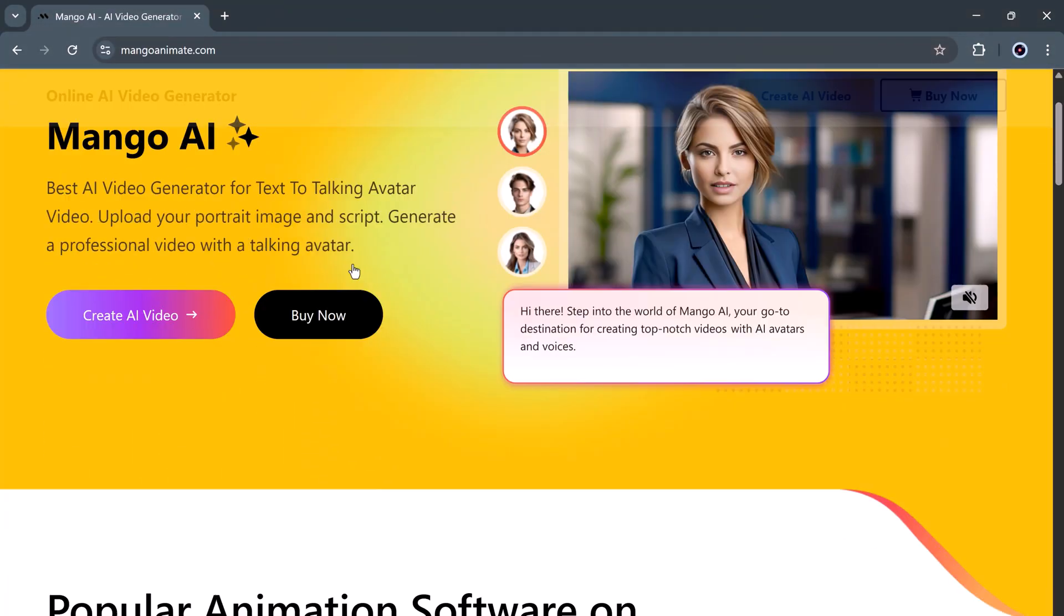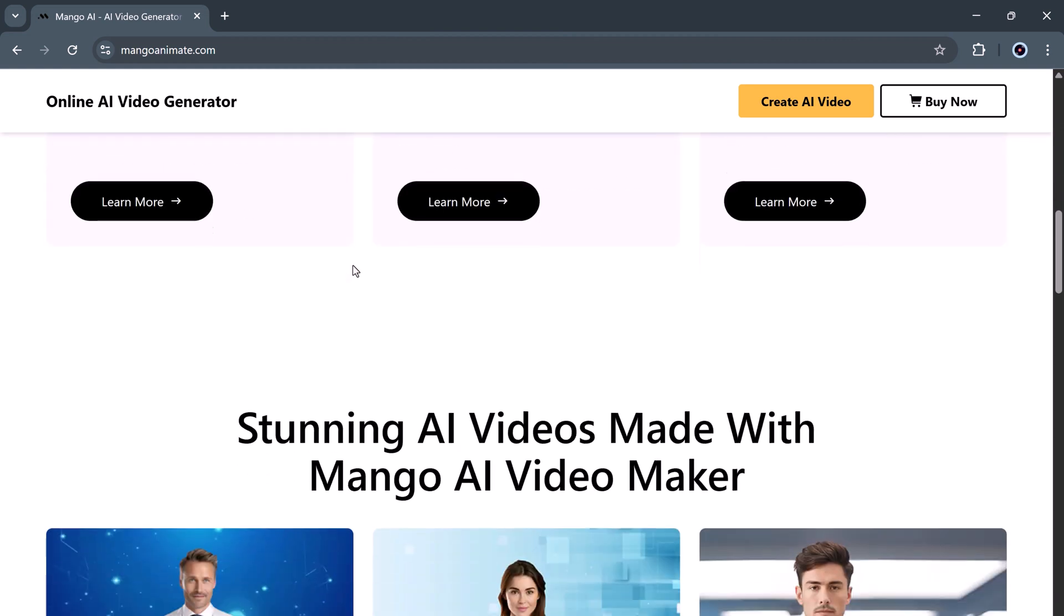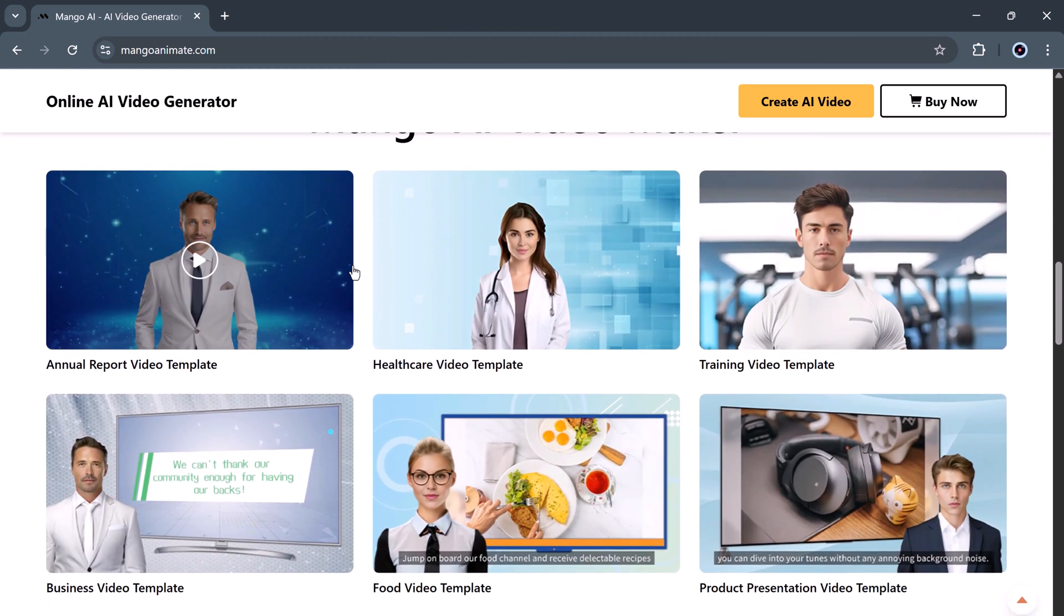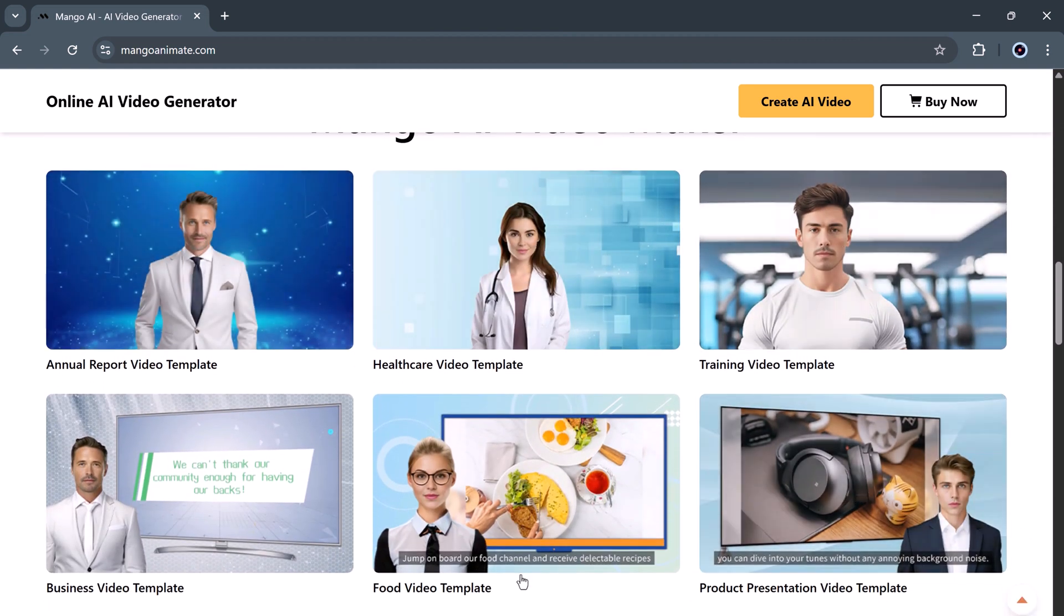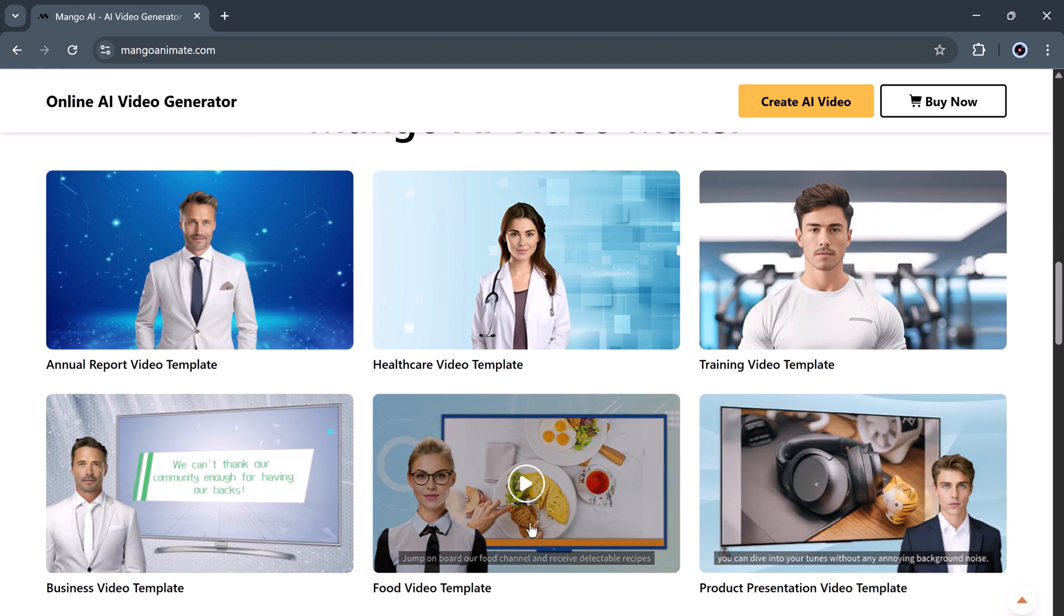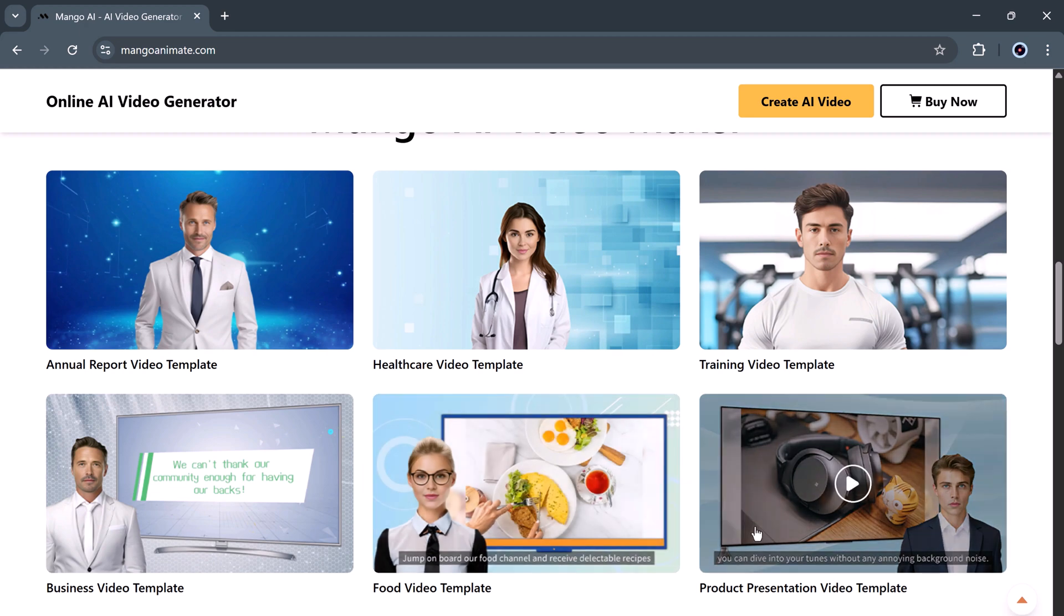Hey everyone, you've probably noticed these types of videos are blowing up on social media, getting millions of views. The best part? They're incredibly easy to make. That's why it's important to learn how to create them now before AI fully takes over the idea.